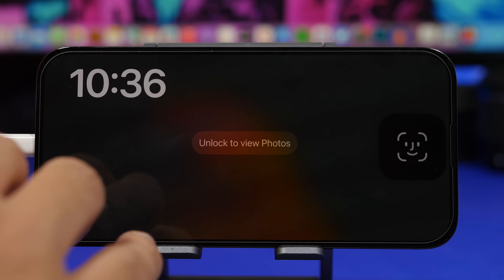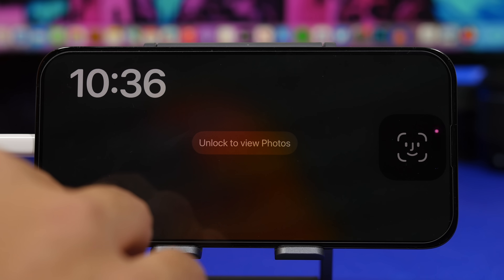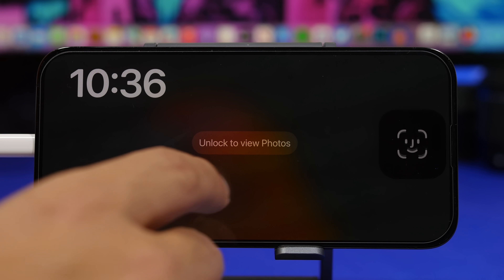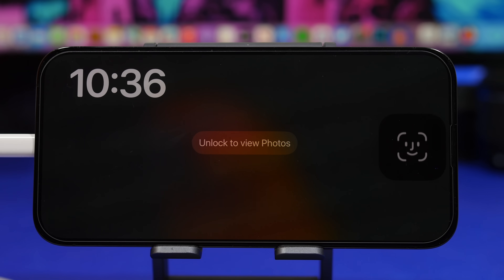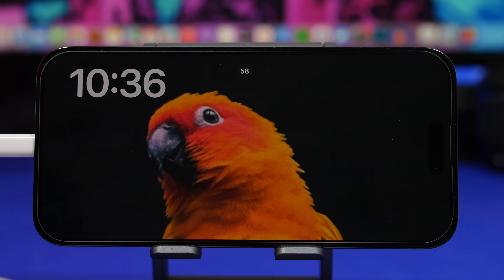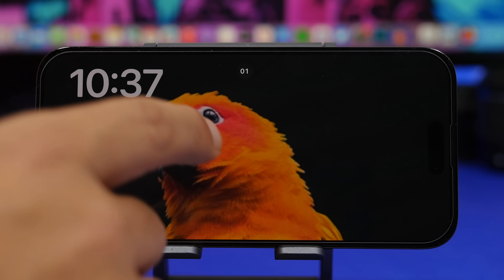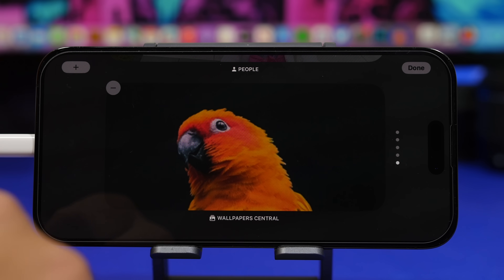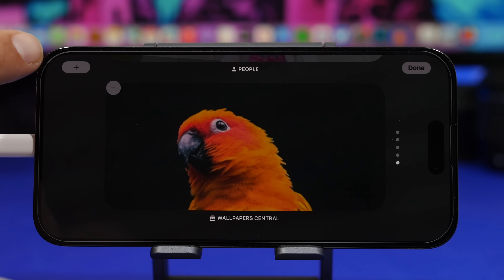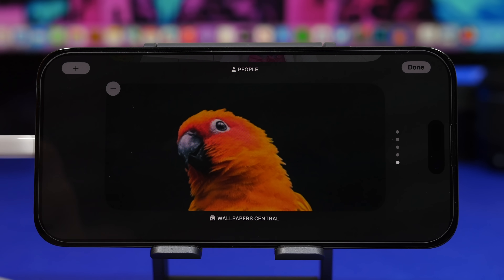On the second page of Standby mode, you will see slideshows of your pictures. But what you can do is tap and hold, then tap the plus button to pick your own album from your Photos and show it right there — not just random pictures that Apple has selected.